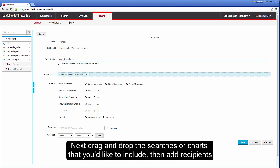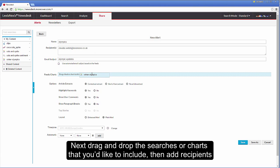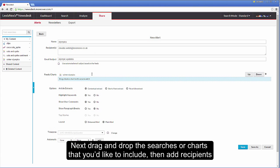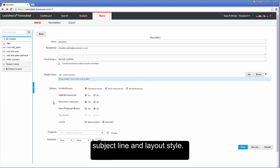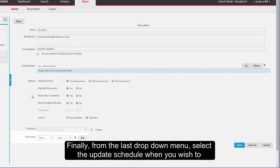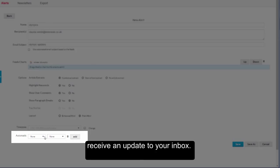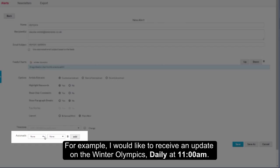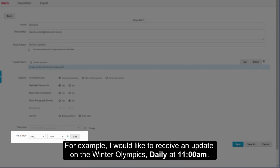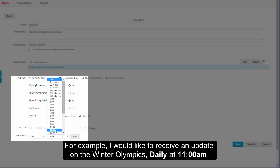Next, drag and drop the searches or charts that you would like to include, then add recipients, subject line and layout style. Finally, from the last drop down menu select the update schedule when you wish to receive an update to your inbox. For example, I would like to receive an update on the Winter Olympics daily at 11am.